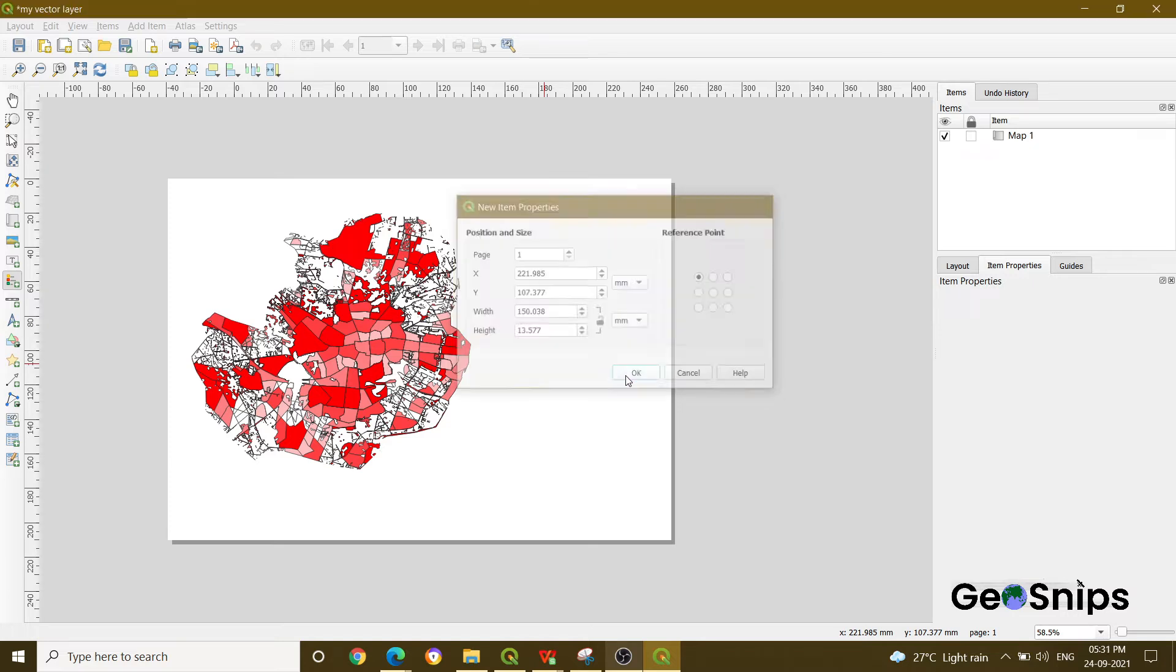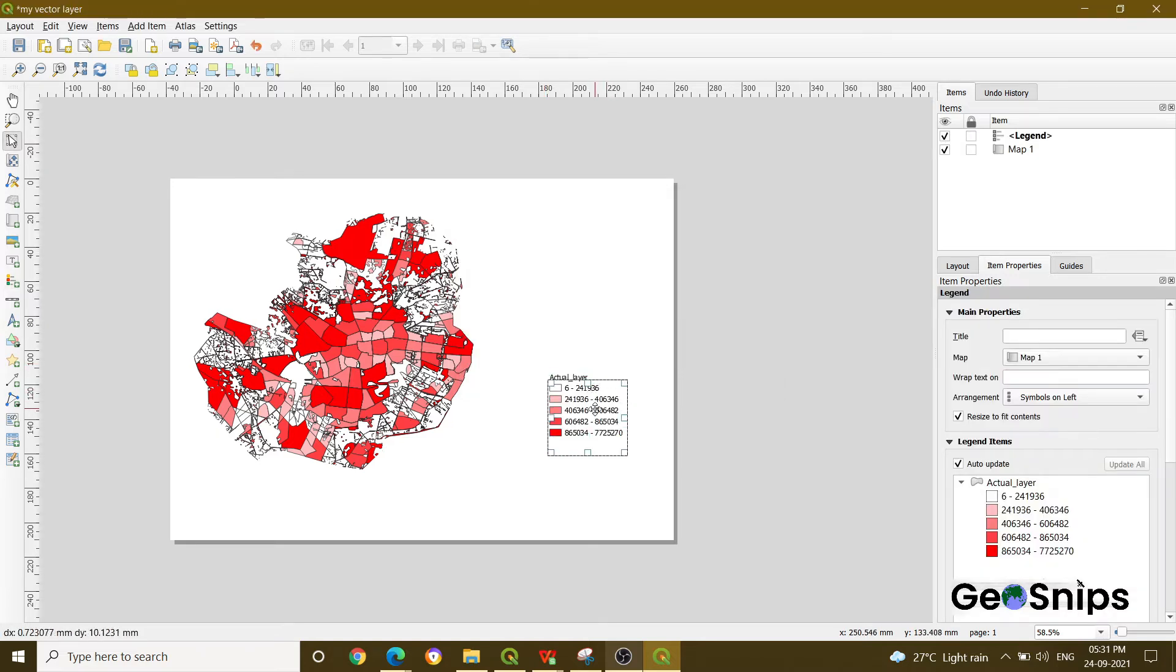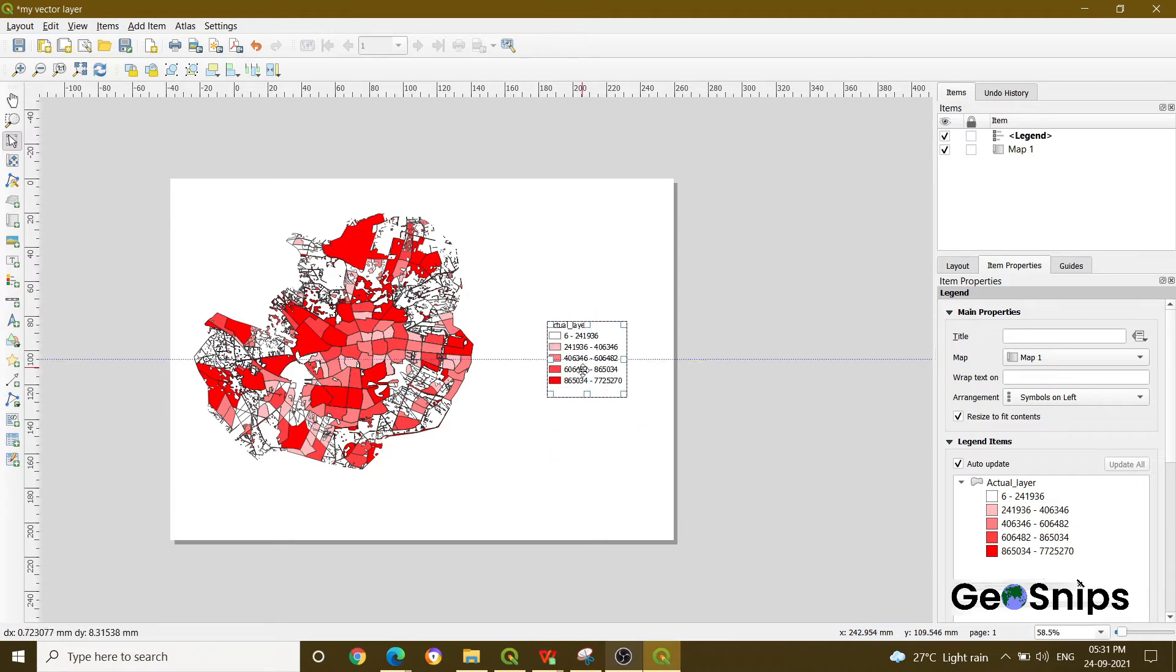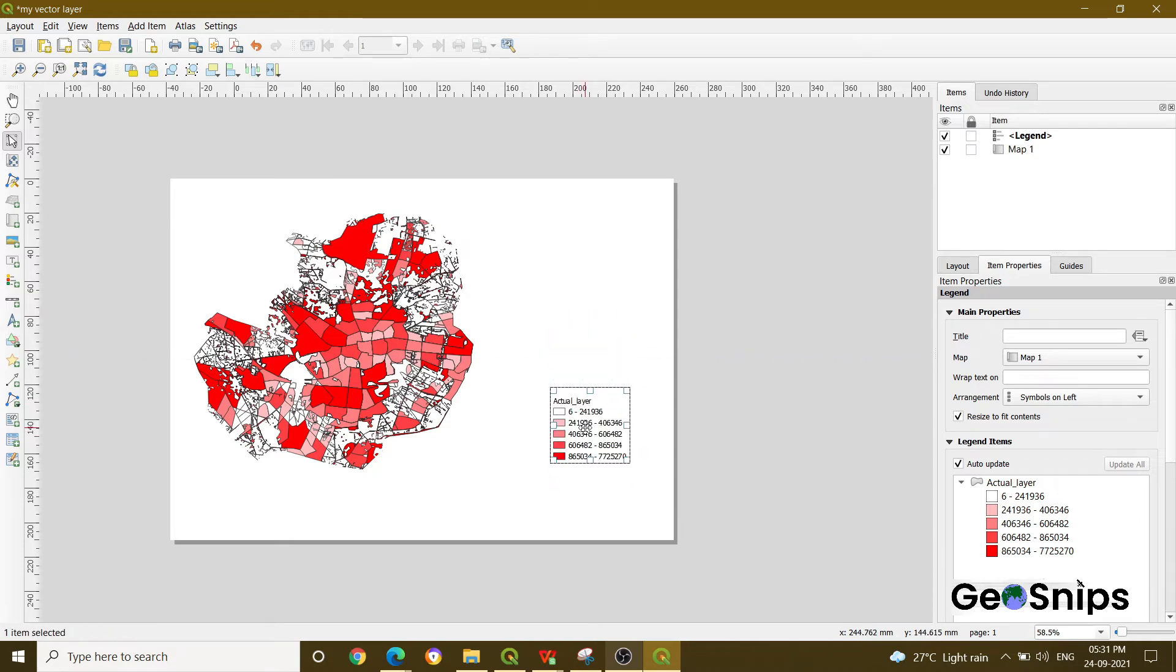Once you press OK, you can see that your legend has been added onto your map. You can move it with your mouse anywhere. And if you want to further change anything in this particular legend, then you have to go to the right side.